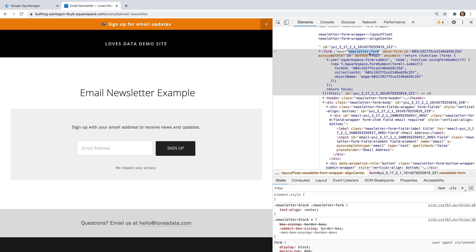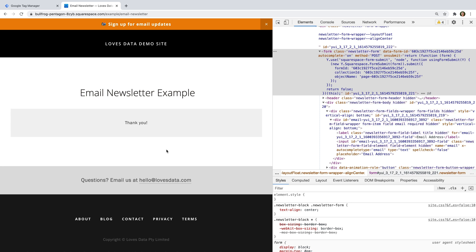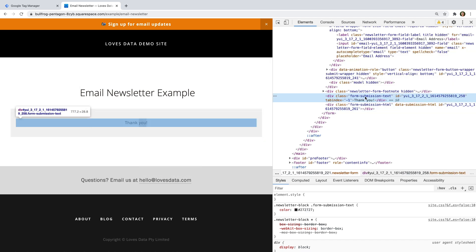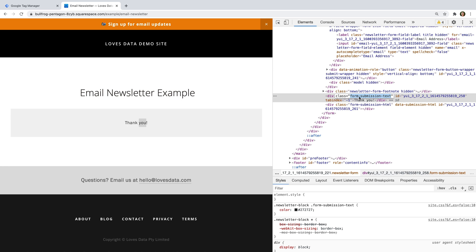Since I'm using Squarespace, I won't be able to simply use this class. However, if you're not using Squarespace, then this is a good starting point. So for my Squarespace example, let's submit the form. We can see a thank you message appears on the same page, so we haven't been redirected to a dedicated thank you page. Let's right-click on the thank you message and select inspect. We can see the thank you message is contained in a div with a class of form-submission-text. I'm going to use this to configure my trigger, but remember you might be able to simply use the form's class.